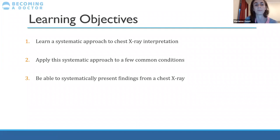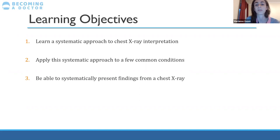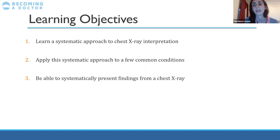What we'll be learning today: first, a systematic approach to chest X-ray interpretation. Second, we'll apply that systematic approach to a few common conditions. Third, we'll learn how to systematically present findings from a chest X-ray — because in medicine, whether you're a medical student or a consultant, you have to communicate information to others. You should be able to look at a chest X-ray and tell your colleague about it in about five sentences conveying the most important information.